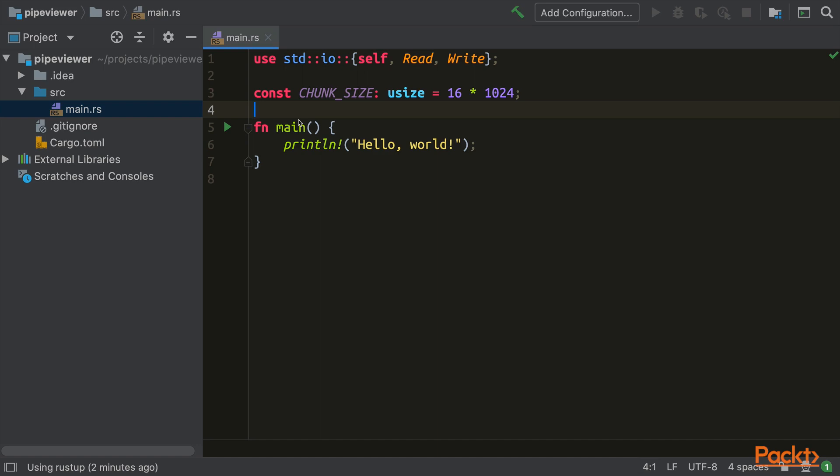Now let's remove the hello world and create our fixed-size buffer. It needs to be mutable so that we can fill it with our bytes.